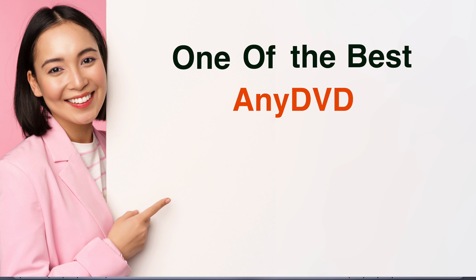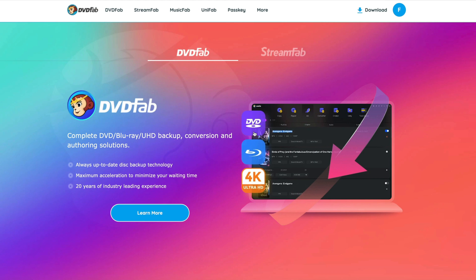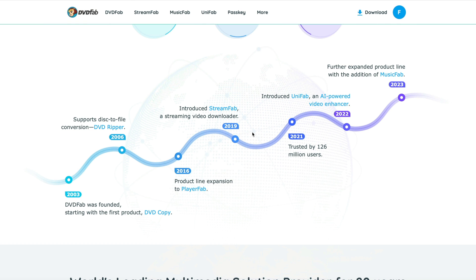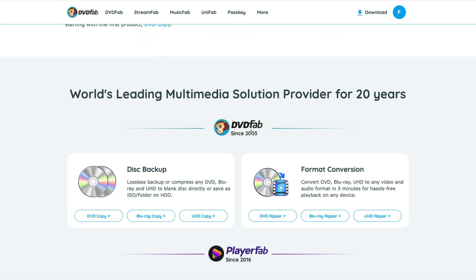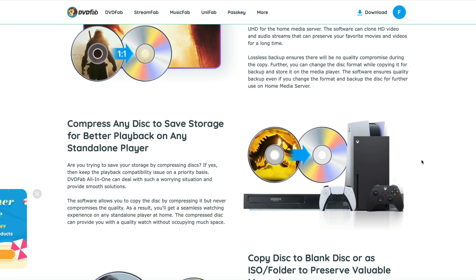That's why in today's video I'm going to show you one of the best AnyDVD alternatives called DVDFab. DVDFab is a well-established company with over 20 years of development experience, providing the most comprehensive DVD, Blu-ray, and UHD decrypting, copying, ripping, and authoring solutions. The service is stable and 100% secure.